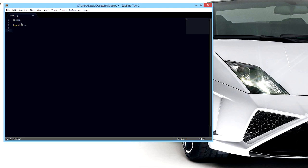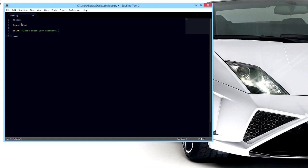So first things first, let's tell it to print, so display please enter your username. It's gonna say that and then it's gonna be our turn to type something. So we're gonna just call it a username or just name, whatever you want to name it. Equals input and then you could leave that blank. So now it's named input and that's what we're gonna put into our if variable, if function, something like that.